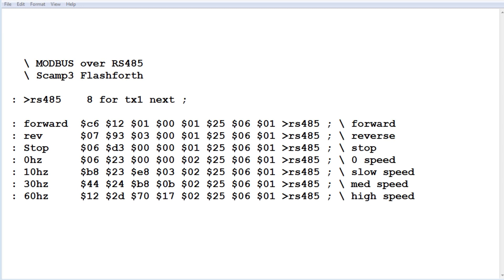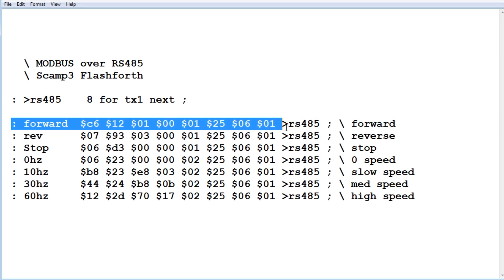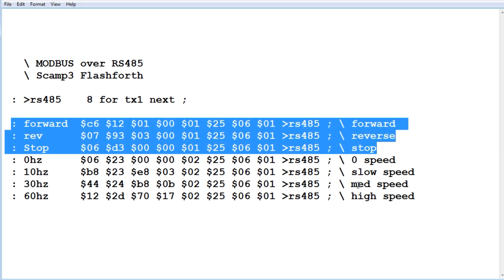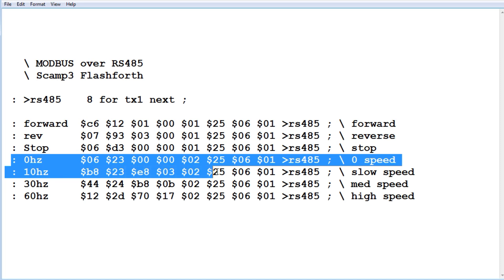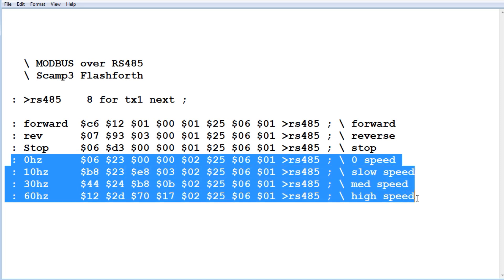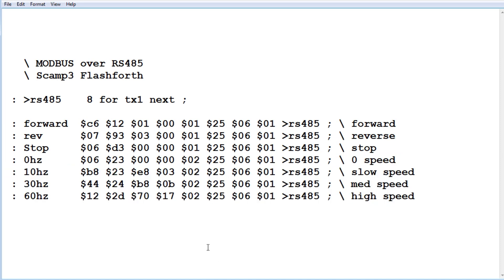Okay, here's the code running on the SCAMP3 board for my simple Modbus commands. And I start off with my direction commands, my forward, reverse, and stop. Then underneath that is my speed, 0 hertz all the way up to 60 hertz, which is full speed. So all I'm doing is taking the 8 bytes, putting them on the stack, and using the word toRS485 to send them out to UART.